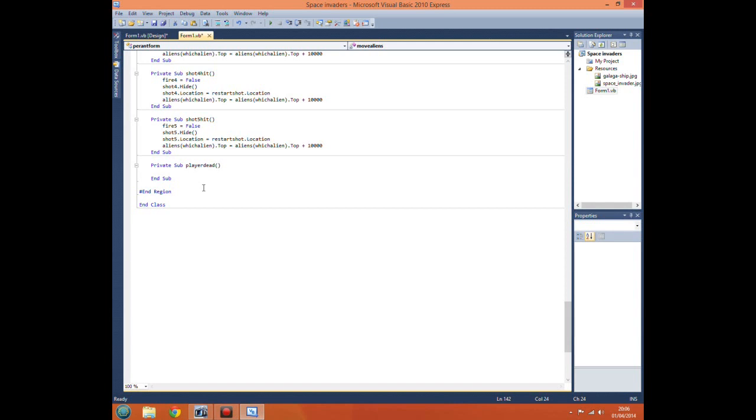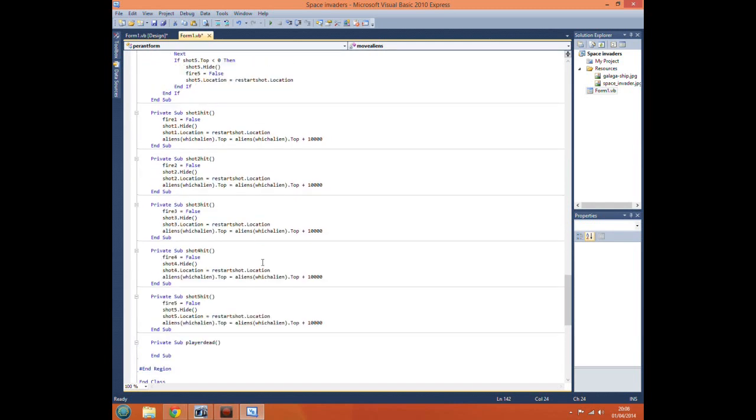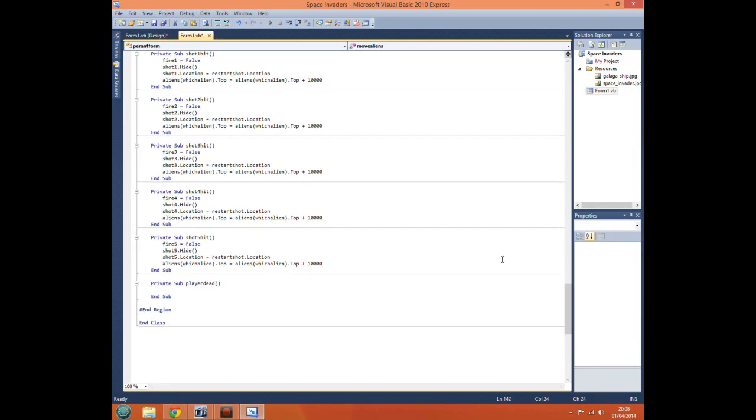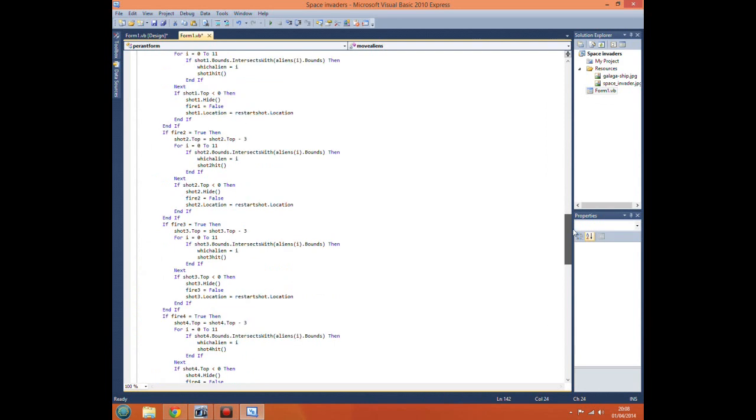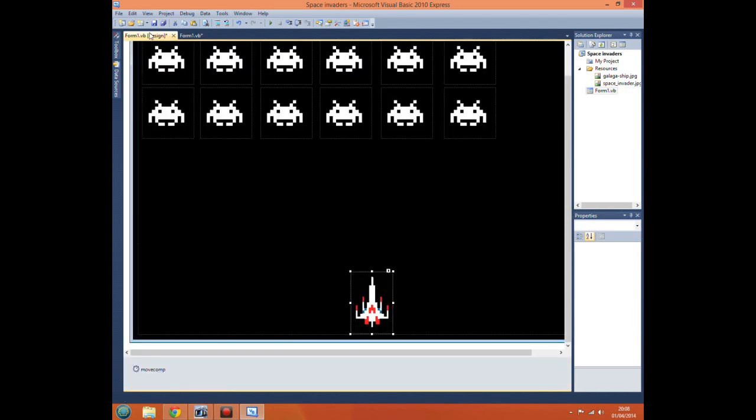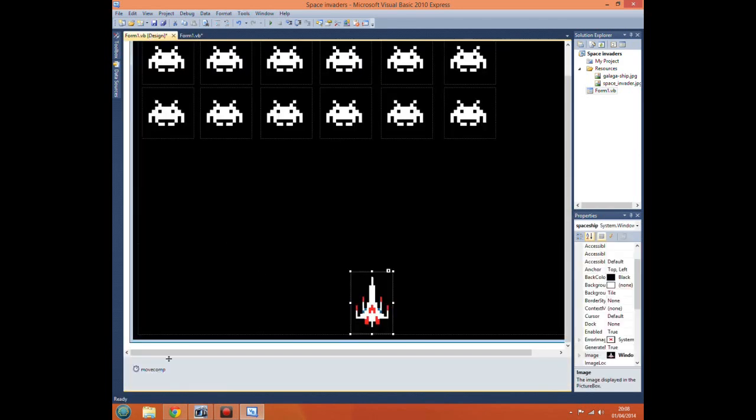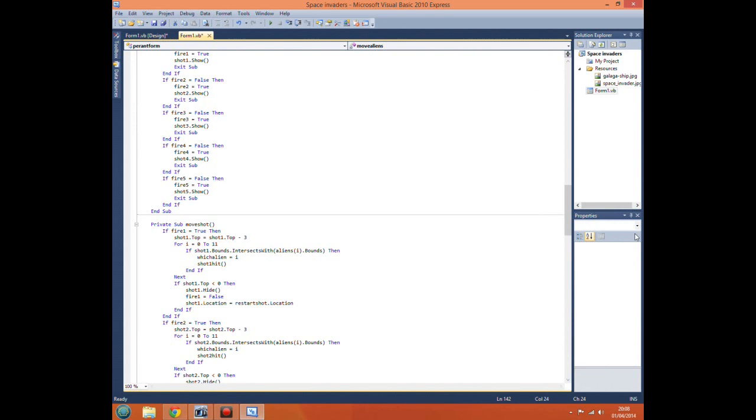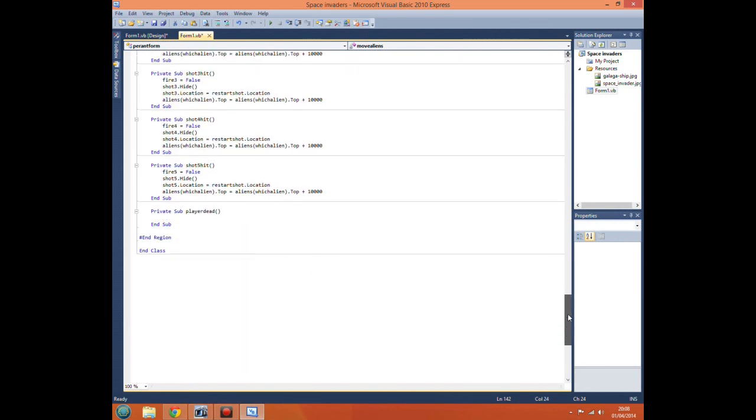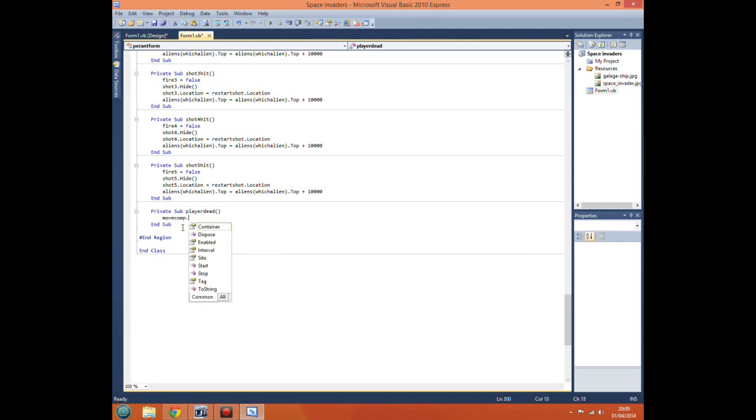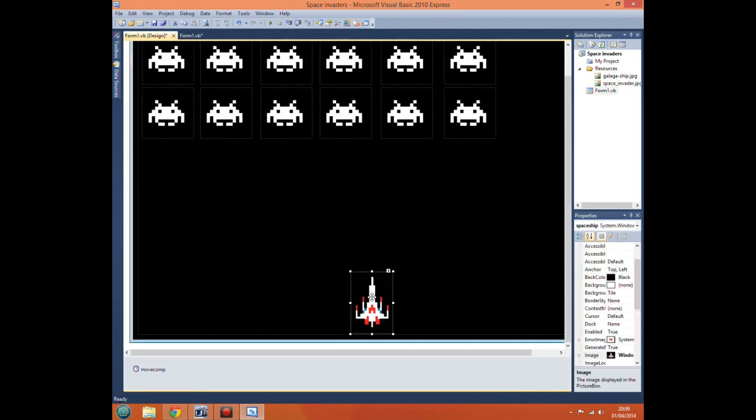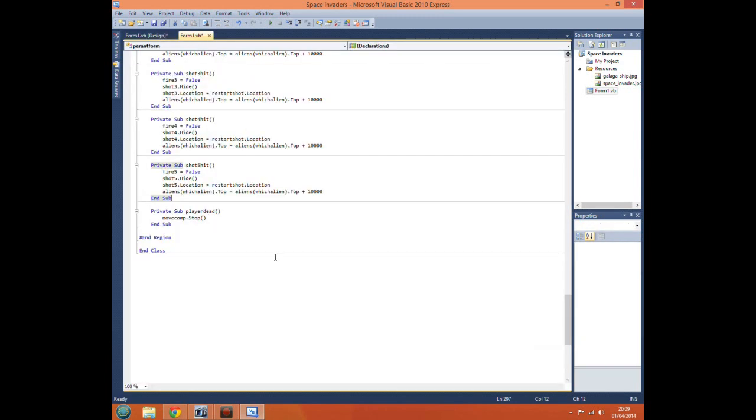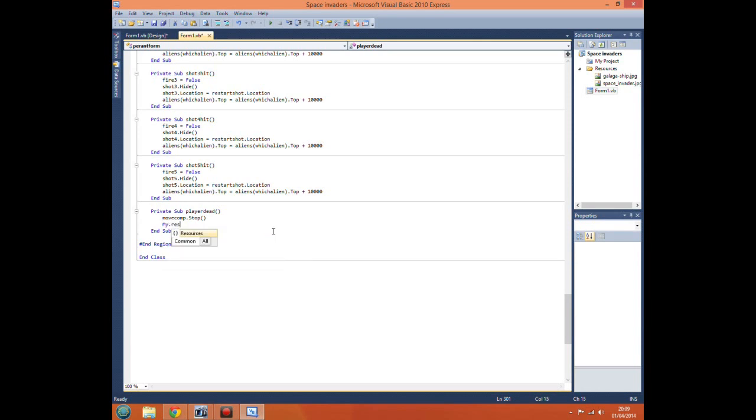In this subroutine we want to stop our timer here. That will stop moving this lot about, so we want to stop our move comp. Move comp dot stop, that basically stops our timer. Then we want to change the picture in this picture box.